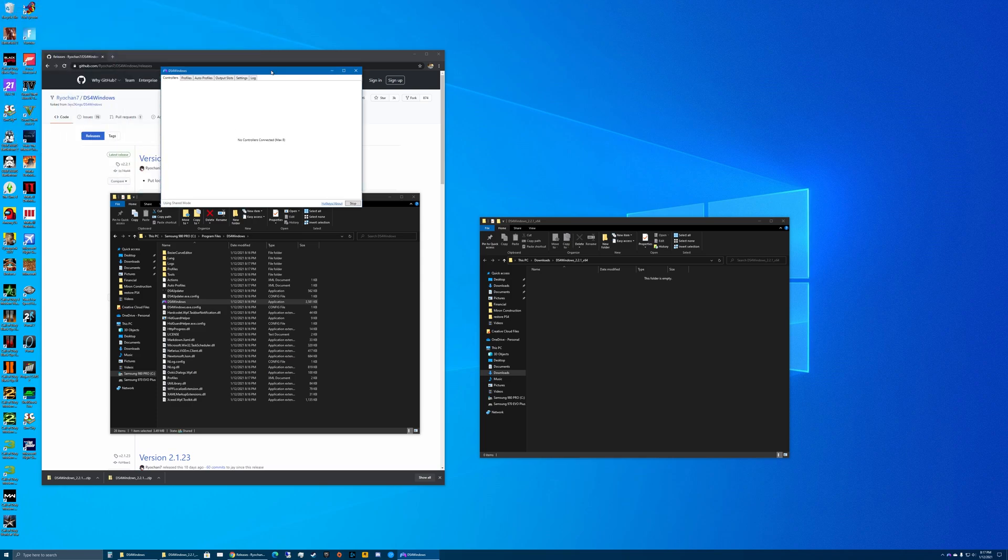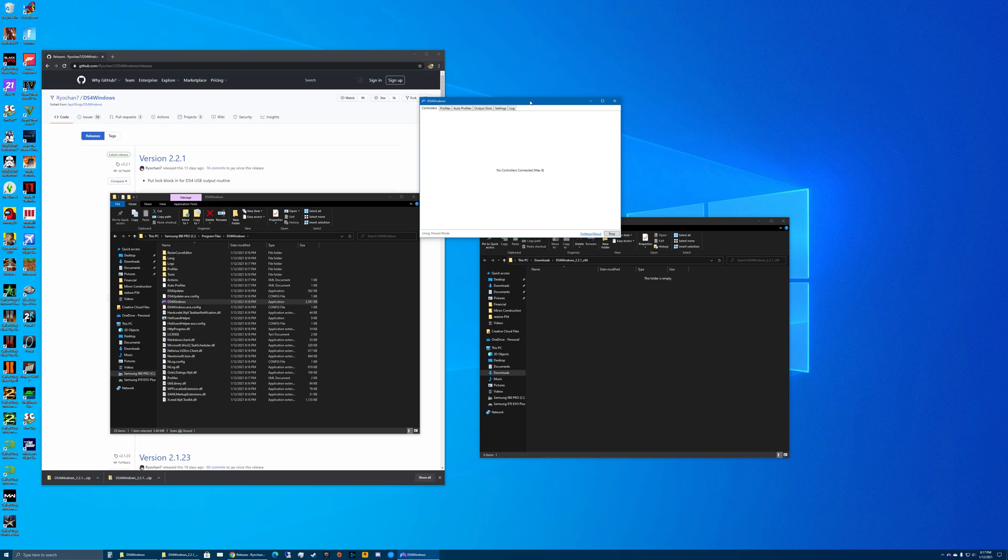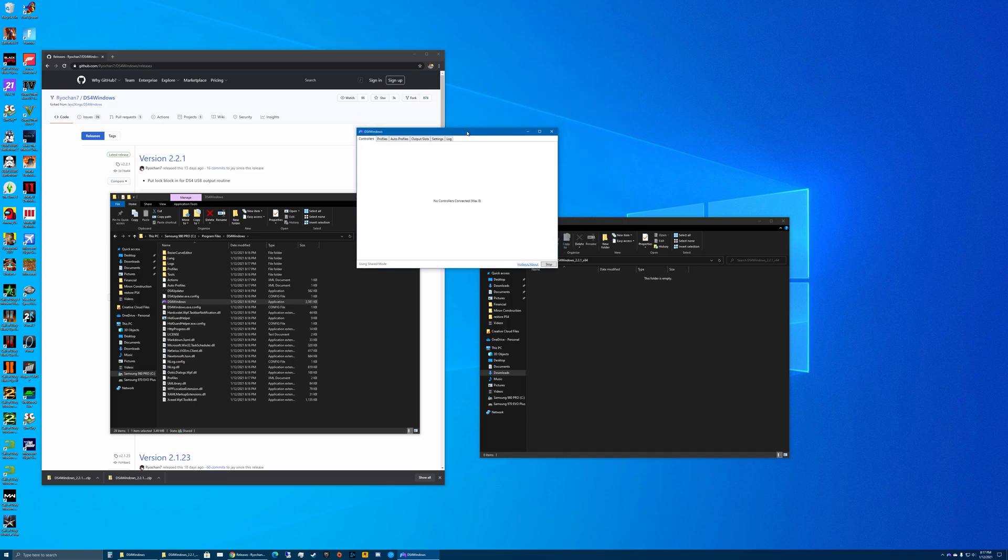It will create some folders here. If this is the first time installing DS4Windows on your computer, it will prompt you for two different driver installations. If you're using Windows 10, just choose the first option which is the standard driver. If you're using Windows 7 or older, you also need to choose option 2 for the older version of the driver. Once you have those installed, click finish.